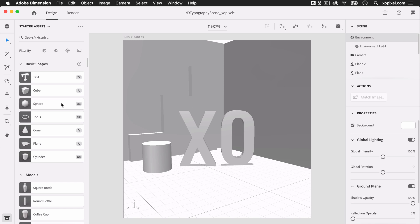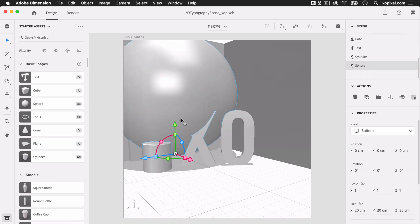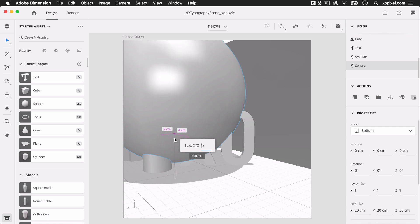Now I'm going to add a sphere on top of the cylinder and reposition it so that it's basically levitating above the cylinder.